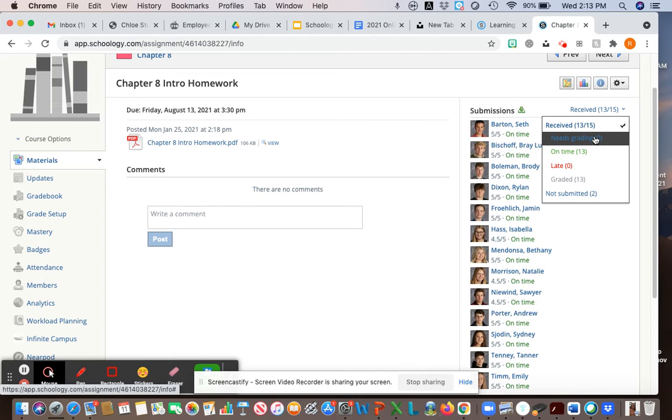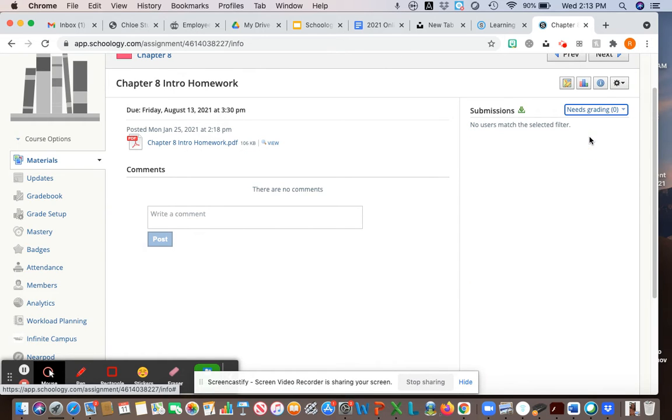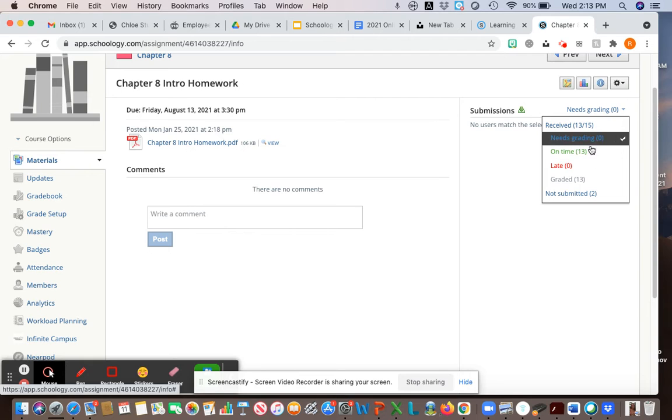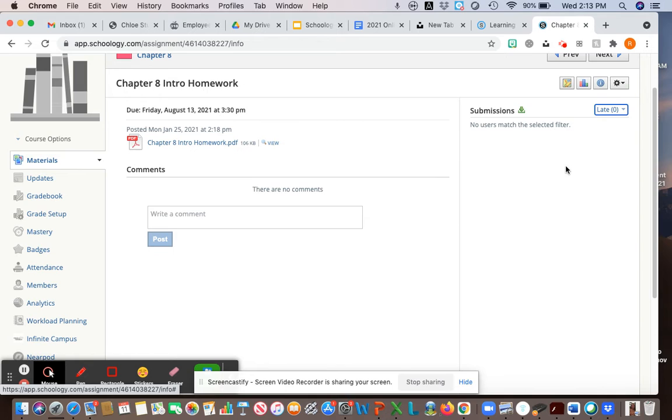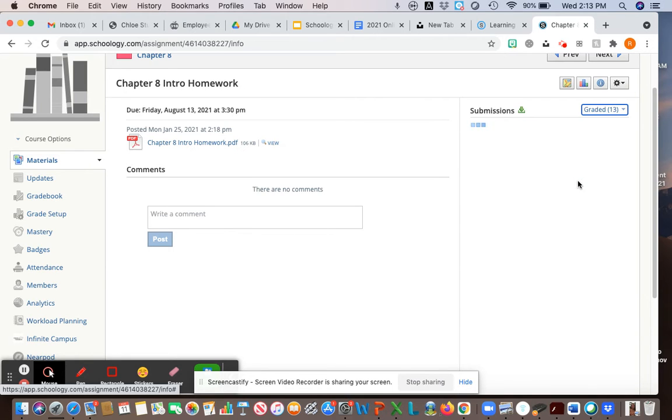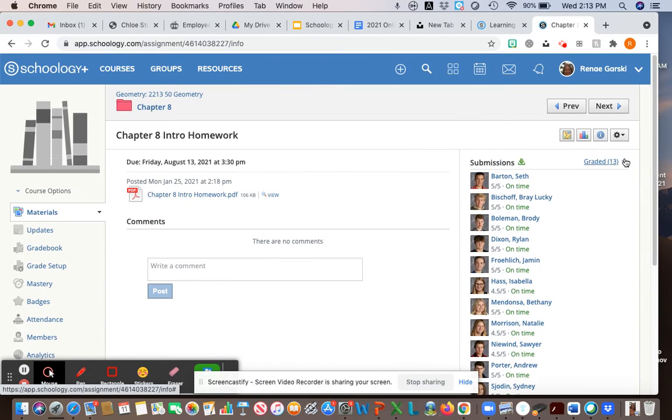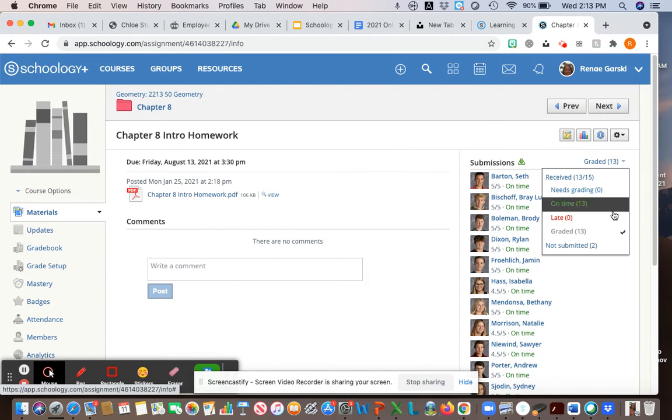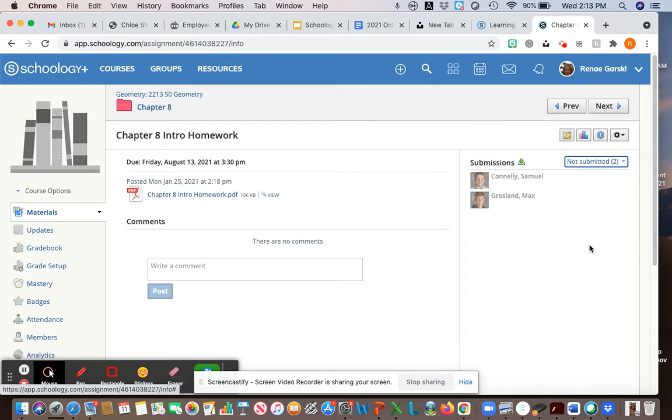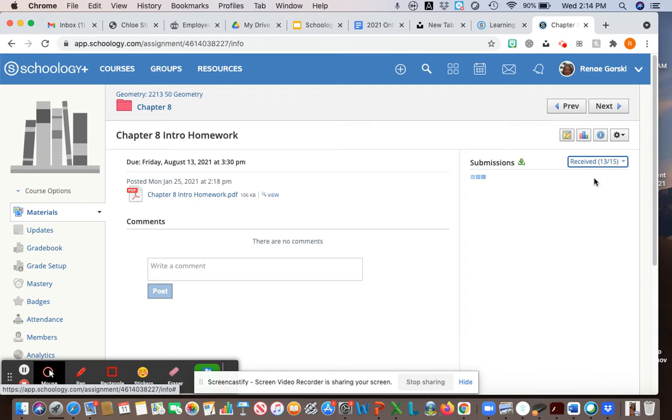I graded all of them. If you only graded five but you have eight more to do and you don't want to see all of them, you could just click on needs grading and just the students that you haven't graded yet will be there. You can grade your late students, or click on the students that are already graded, or see who did not turn it in.